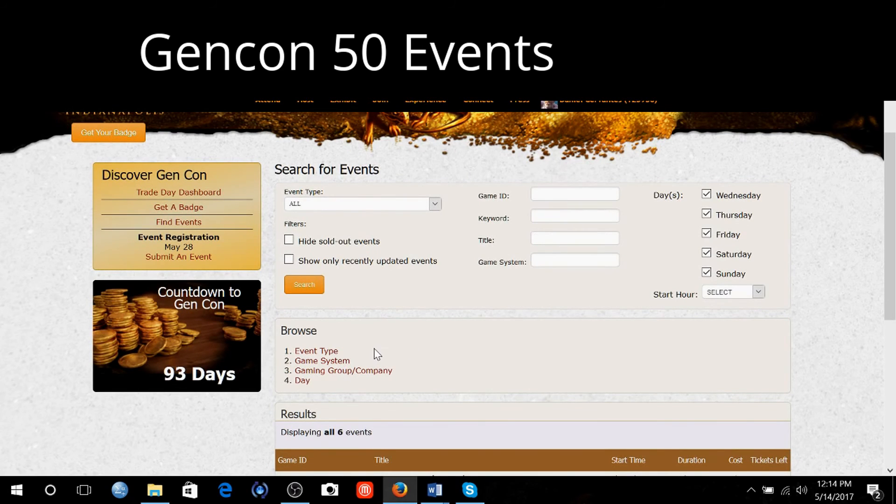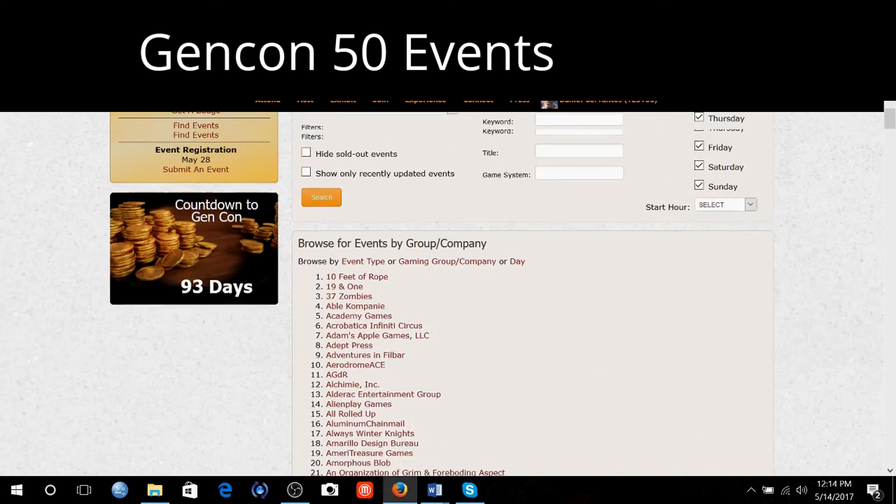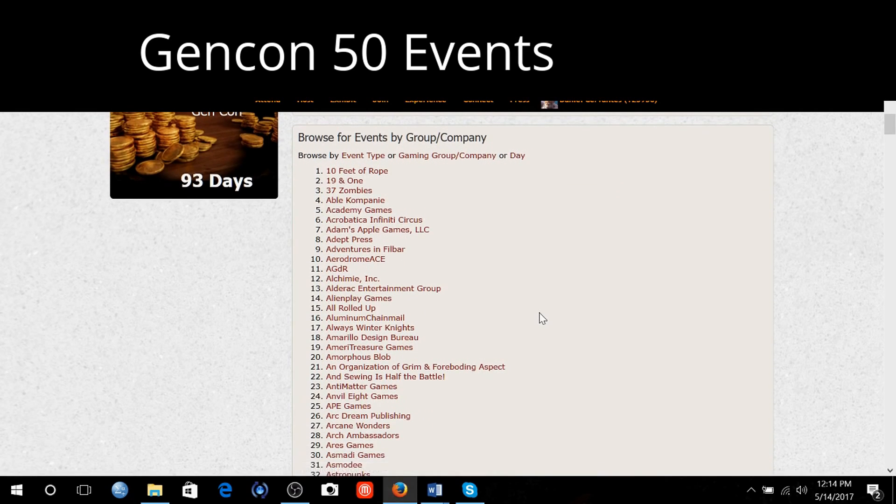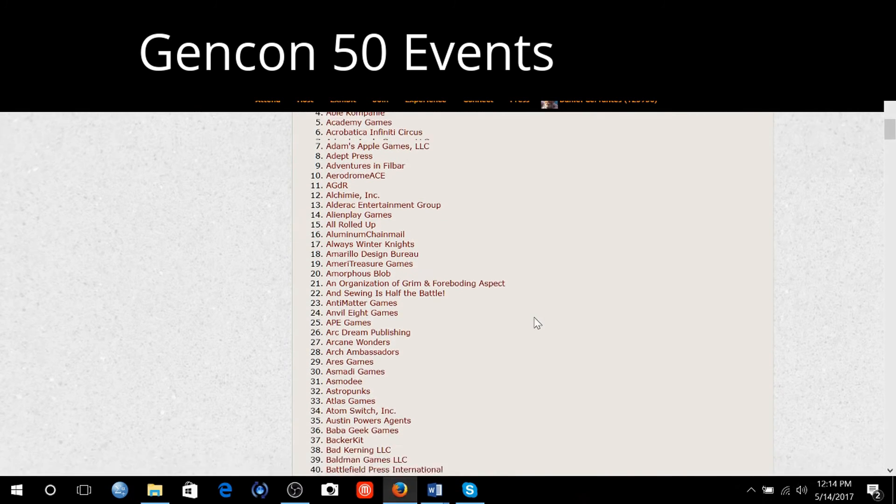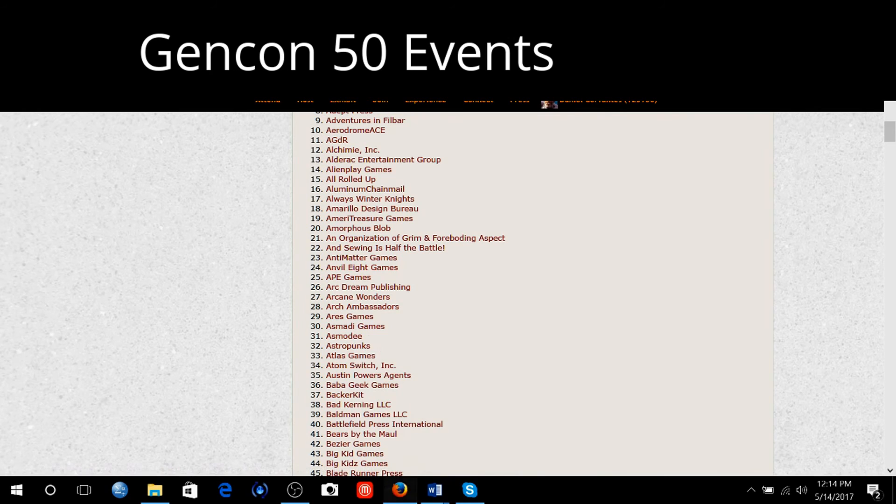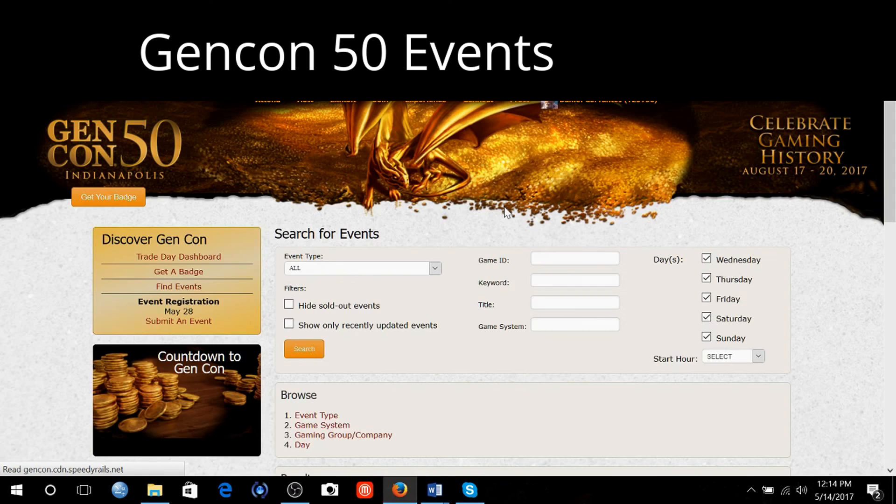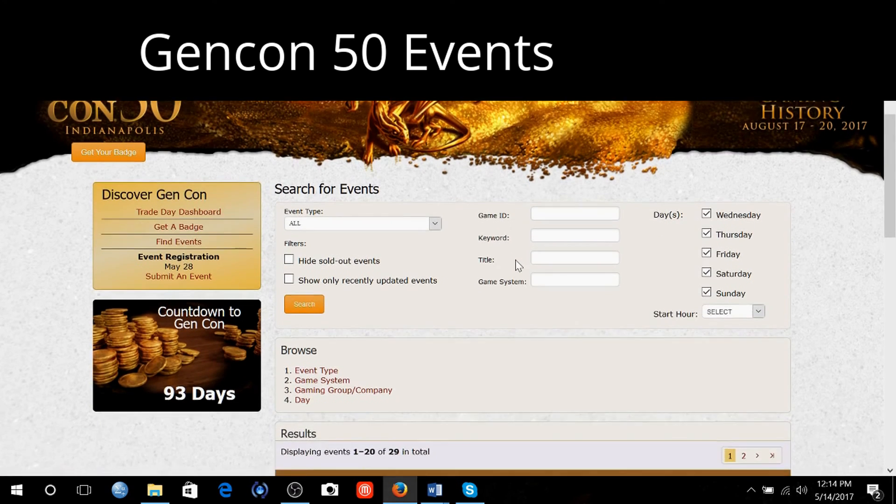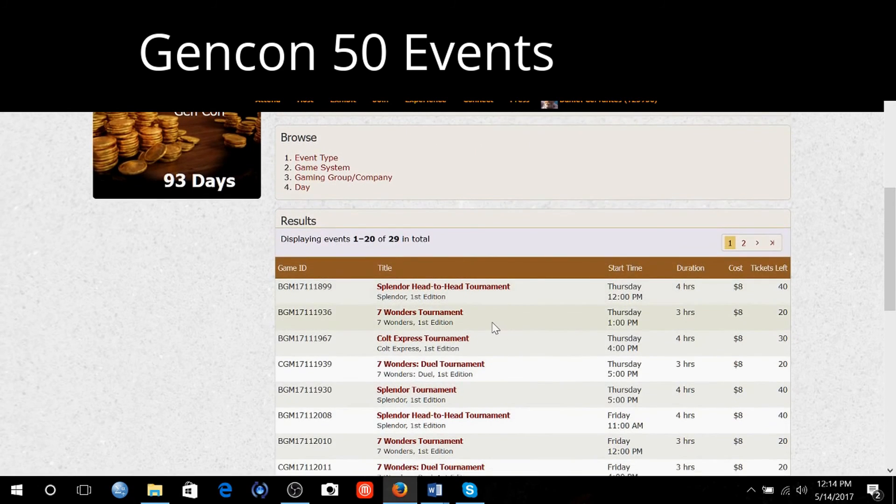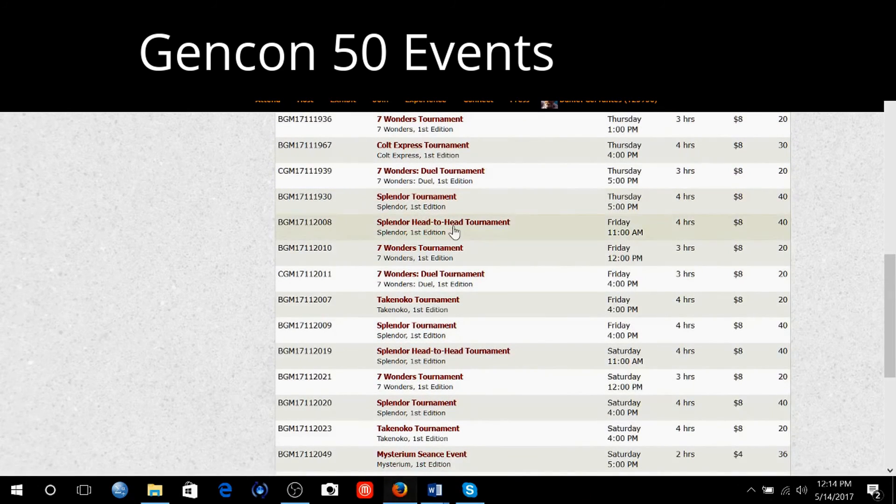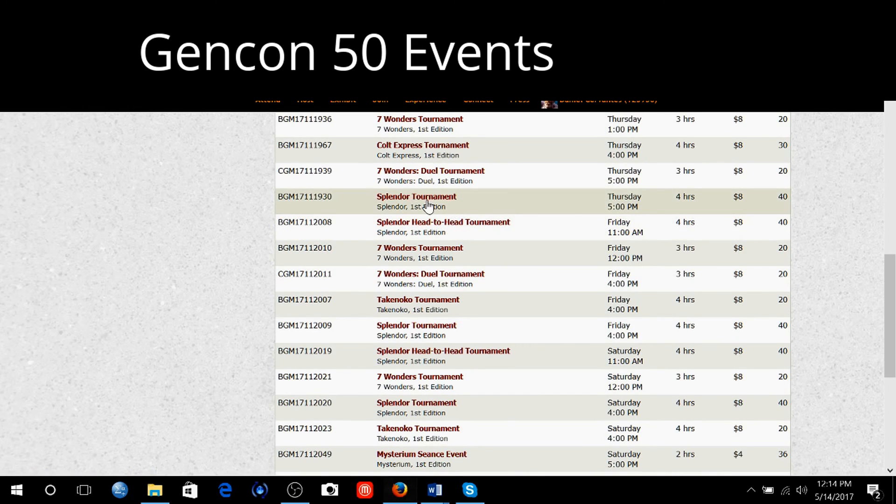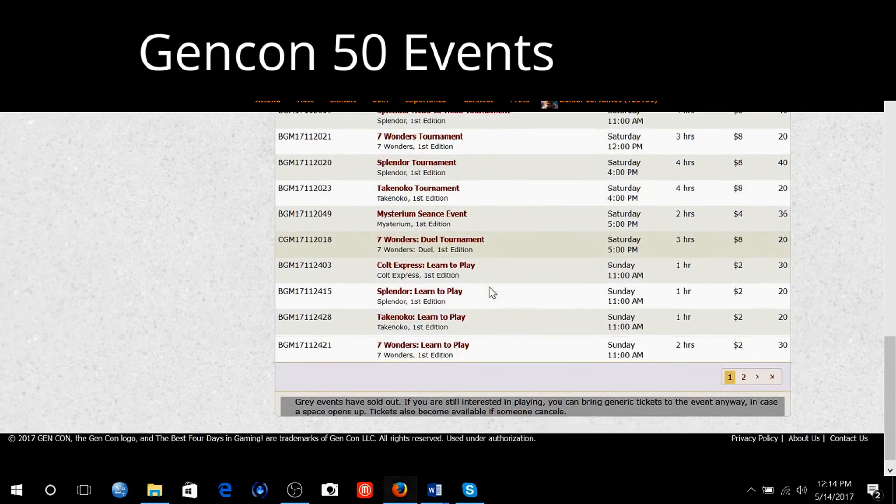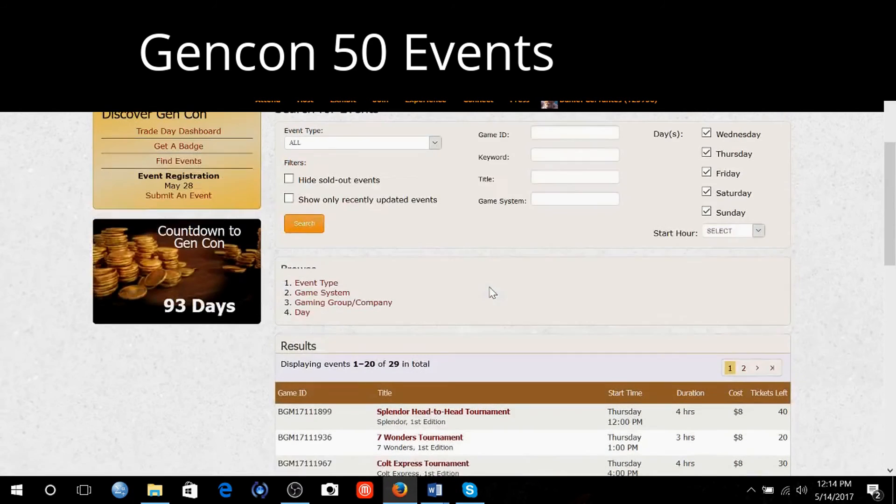Let's look and see what other gaming groups are here. Asmodee. I'll just open that up in another window. Splendor Head-to-Head Tournament. That might be something interesting. Definitely something worth taking a look at.